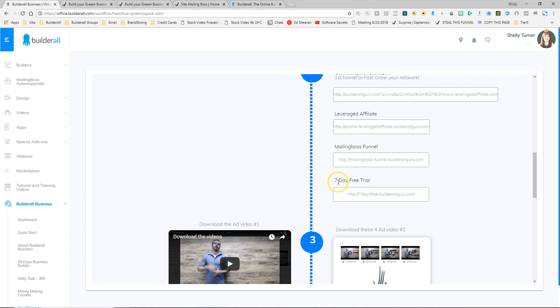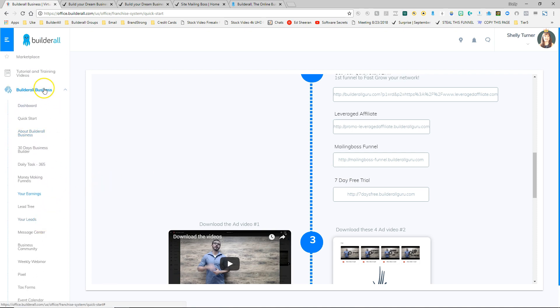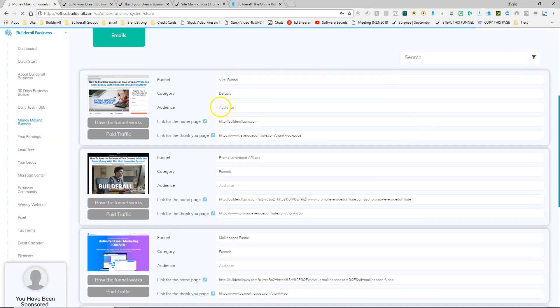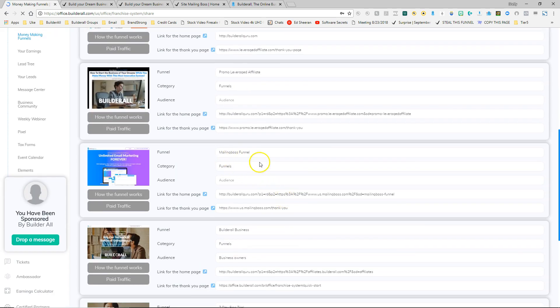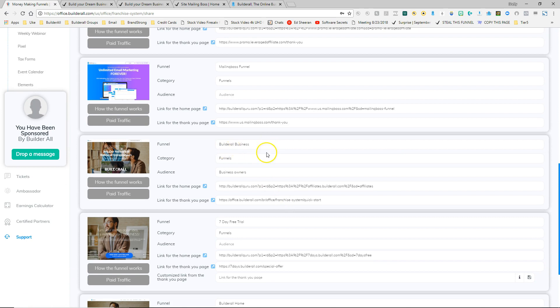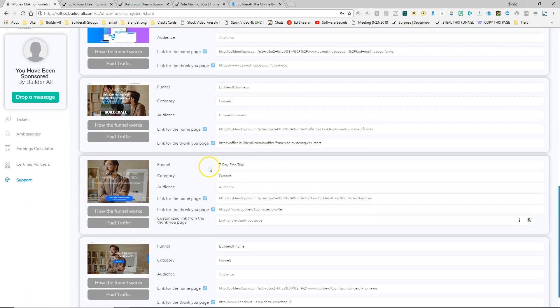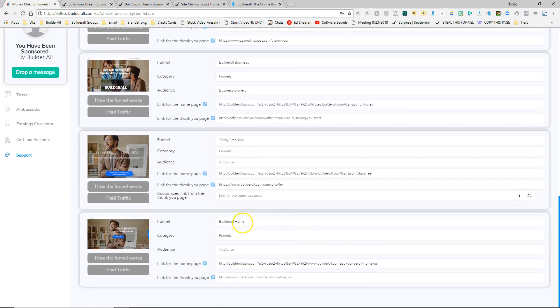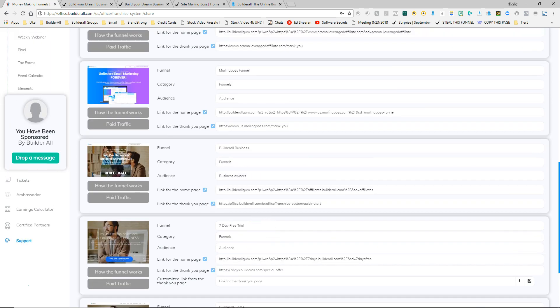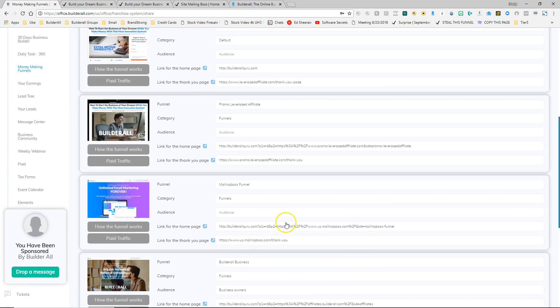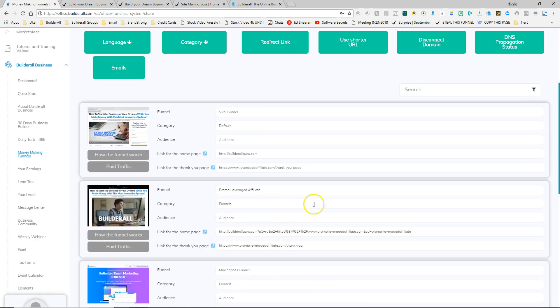If we go into the money making funnels, we can see a few more. So I'm going to go into the Builderall business area and I'm going to choose money making funnels. And here we've got a few more funnels. We've got the viral funnel, the leveraged affiliate funnel which you've seen, the mailing boss funnel, the Builderall business funnel, the seven day free trial funnel, and then we've got Builderall home funnel. Make sure that you're constantly checking this area in the money making funnel part of your dashboard, because we will be adding funnels and adding to the things that we give you to help you market Builderall. So this is an area that you'll see change as we add funnels for you to use to market Builderall.